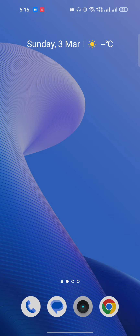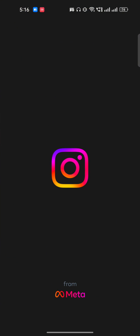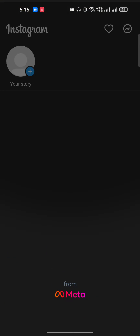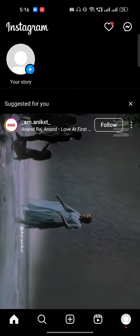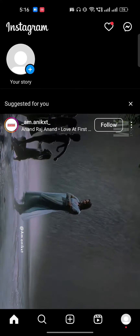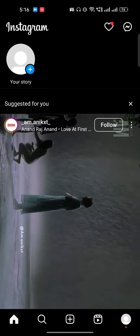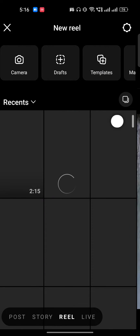Hi everyone. In this video I am going to show you how to delete draft reels on Instagram. We will just open our Instagram here — I will first create a draft and then show you how to delete it. So we'll just tap on this plus icon.